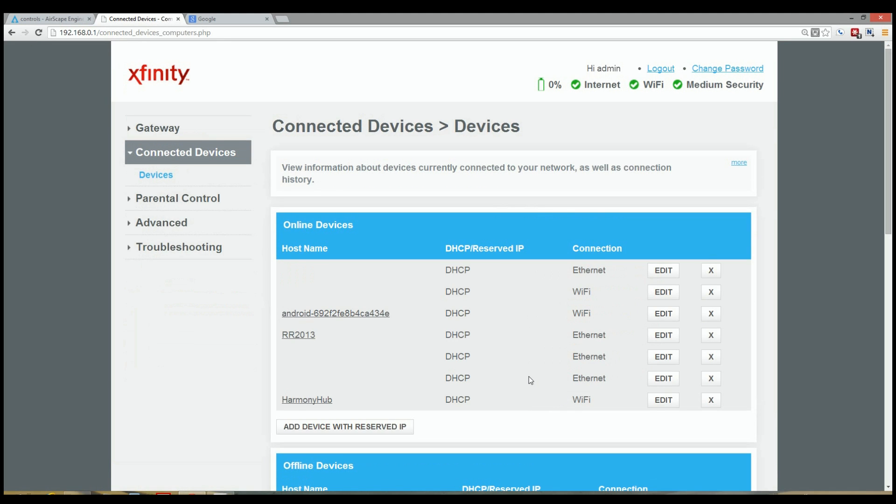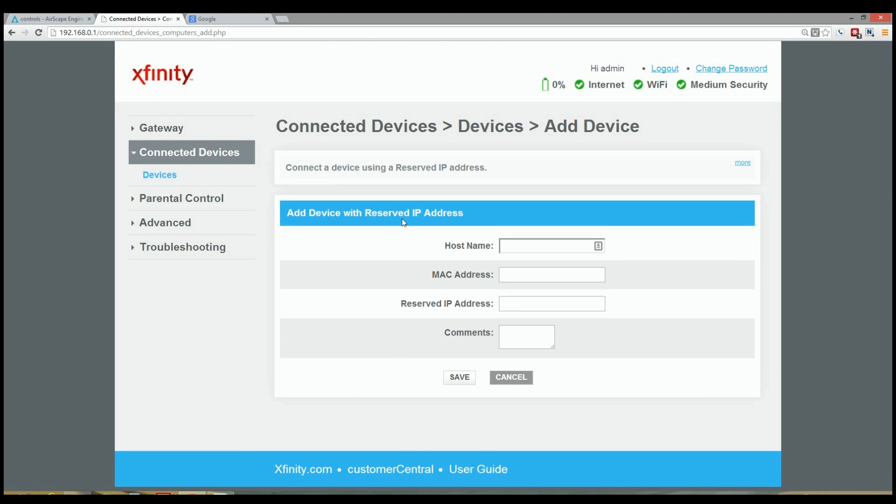Now Xfinity lets you reserve an IP using two different methods. You can either click on the Add Device with a Reserved IP. This method makes you type in the information for the device.